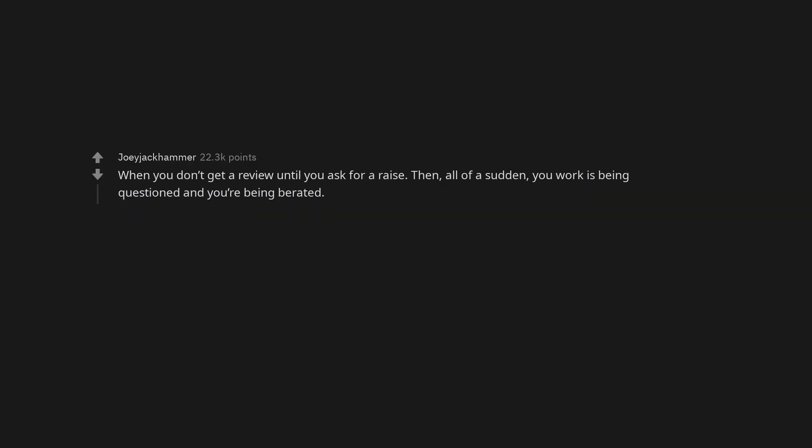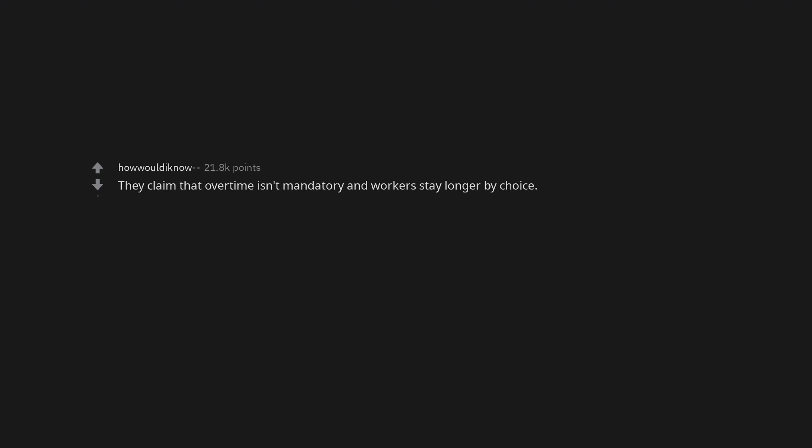When you don't get a review until you ask for a raise. Then, all of a sudden, your work is being questioned and you're being berated. They claim that overtime isn't mandatory and workers stay longer by choice. The job title says they're looking to hire rock stars.